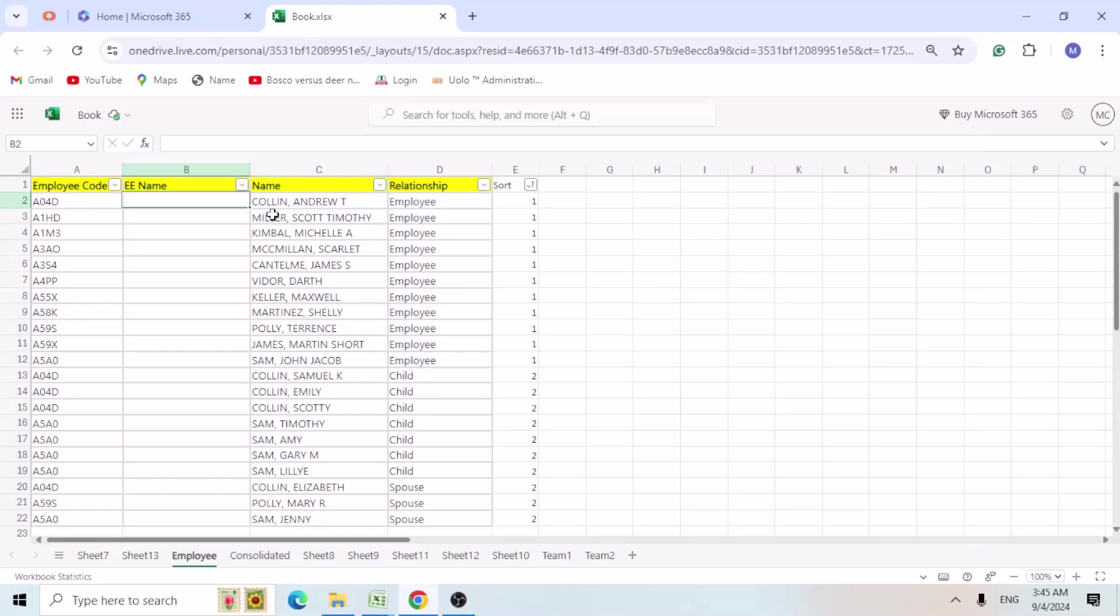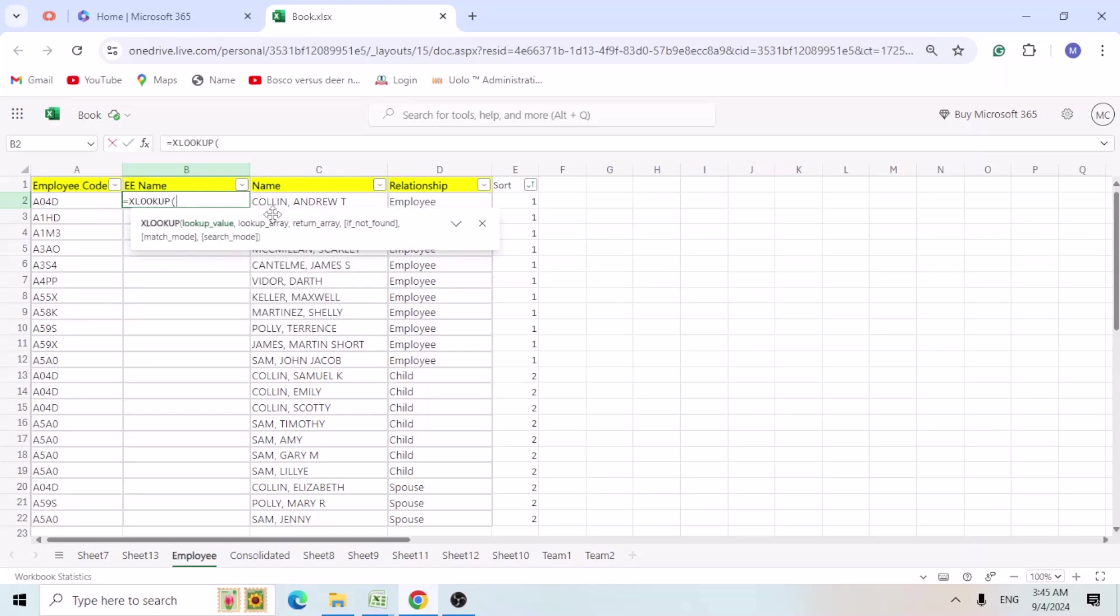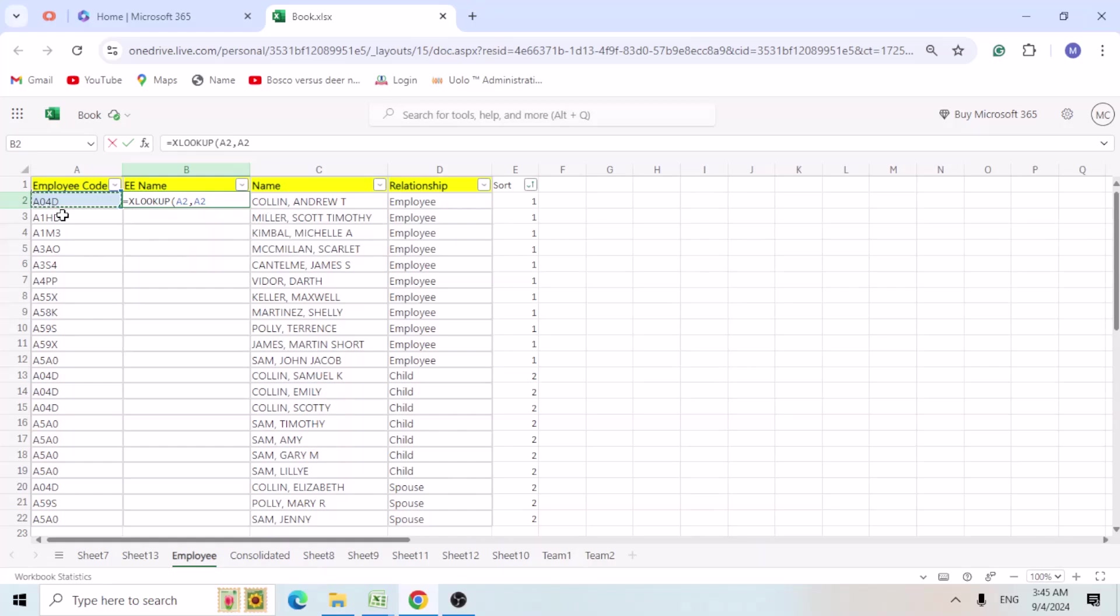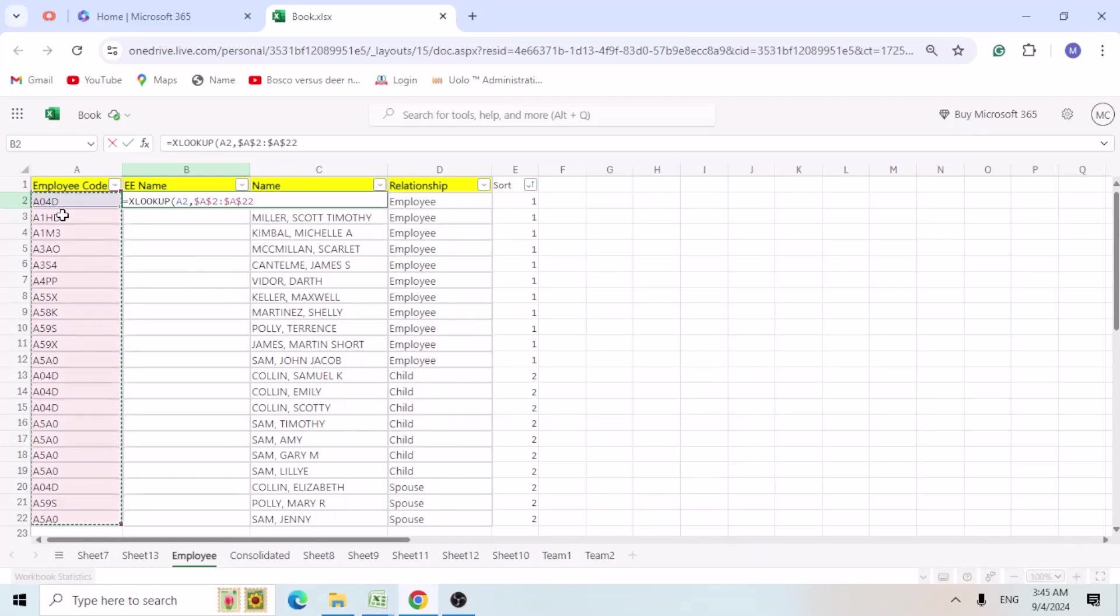So equals XLOOKUP open bracket. Lookup value, we are looking for the employee number. So comma. We are looking employee number under employee array, which is nothing but the employee column. So I am going to select the entire column. Use F4 function to lock the cell.